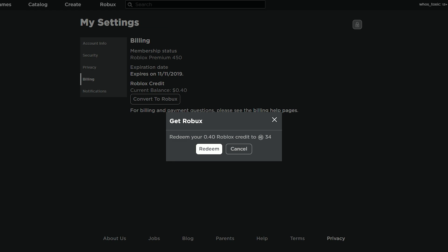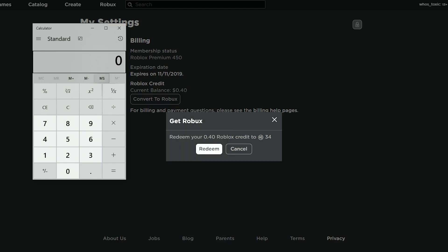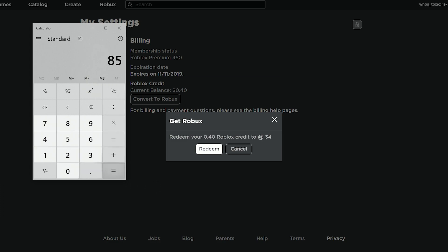Now I don't know if this is the greatest deal in the world or anything. Actually, why don't we take out a calculator. Because if we do, 1 divided by 0.4, and we multiply that by 34, okay, so for $1, we would get 85 Robux,